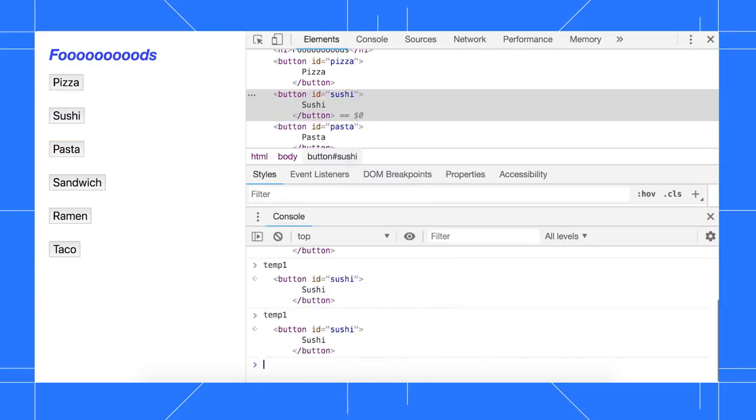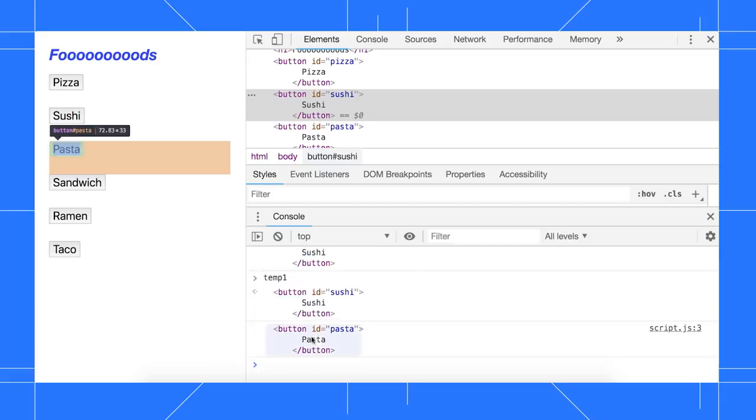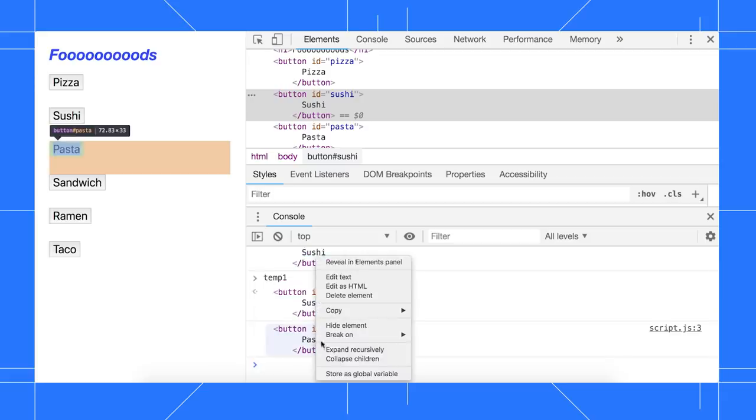If you're logging nodes to the console, you can right click the result and select store as global variable from there too.